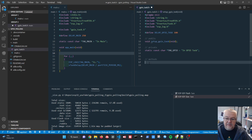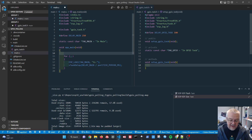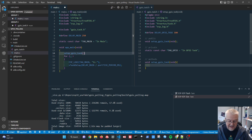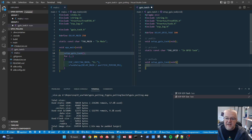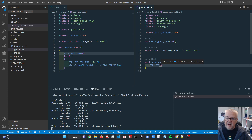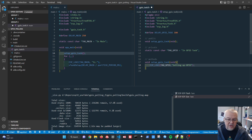Inside 'setup_gpio_task' we log to the screen using the gpio tag. We save and flash, and in the monitor we should see 'in gpio task: setting up gpio' at startup before the main event loop takes over. This confirms the main application calls into setup_gpio_task and then proceeds to run the main event loop forever.